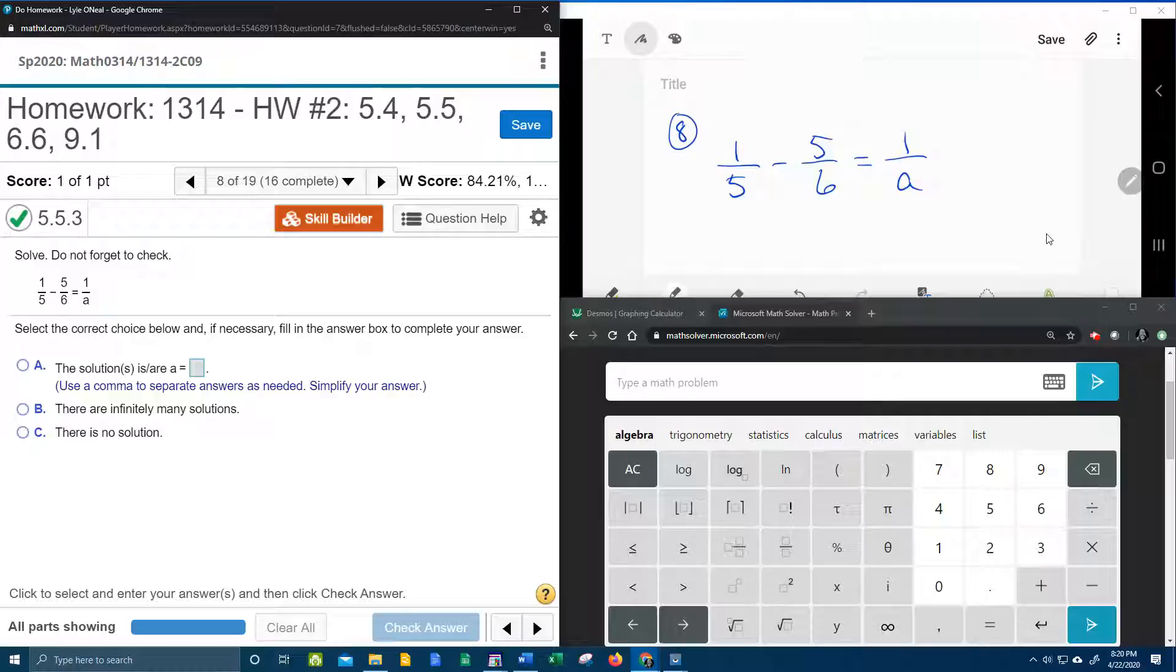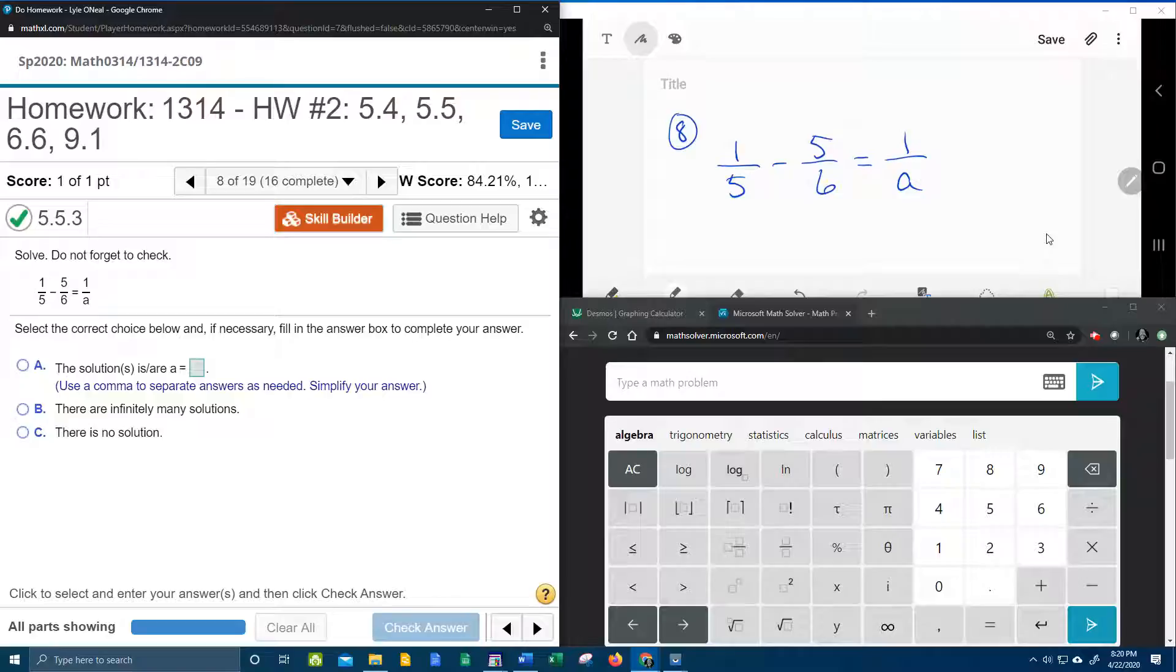And what I'm going to teach you is my patented kill off the fraction technique. Okay, it's really not patented, but it is a nice technique if you want to get rid of the fractions.